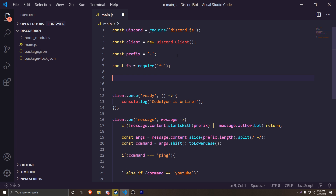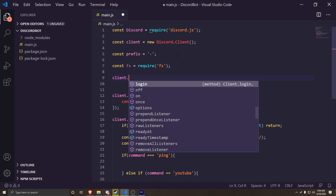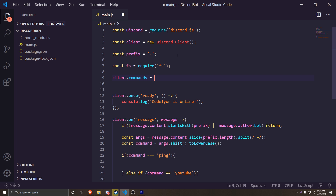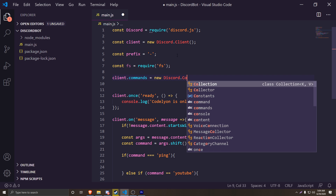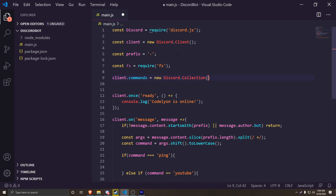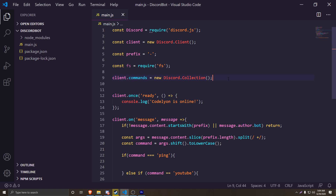The next thing we're going to do is create a Discord collection where we can have all of our commands stored. So we're going to do `client.commands = new discord.Collection()` — open parentheses like that — and just like that we have a Discord collection.